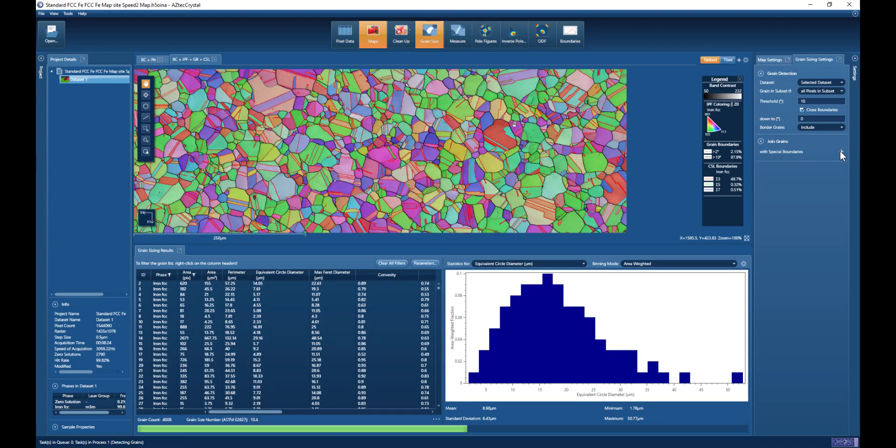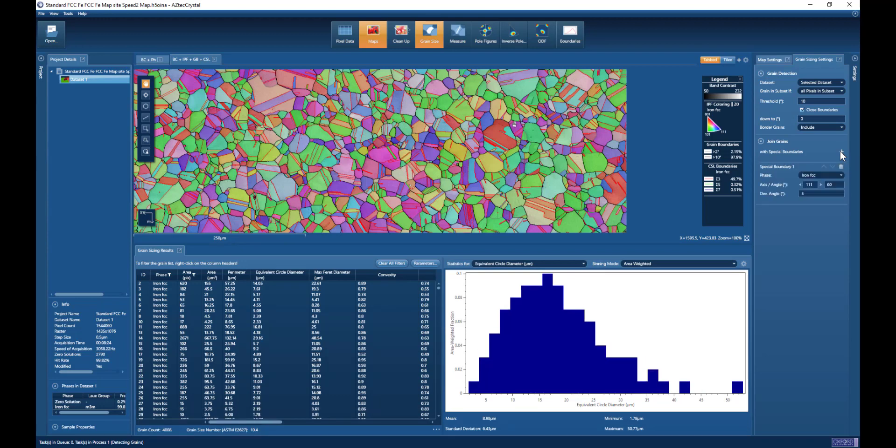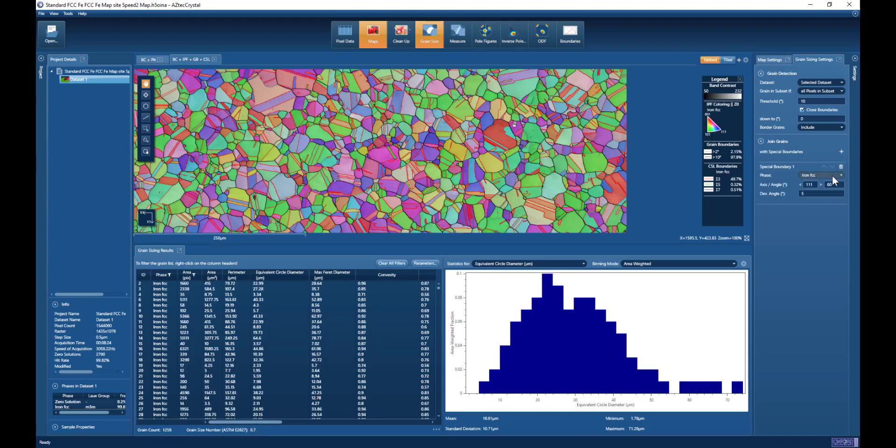I'm adding special boundaries. We have the default cubic relationship here, so 60 degrees around 111, applying to the austenitic ion phase.